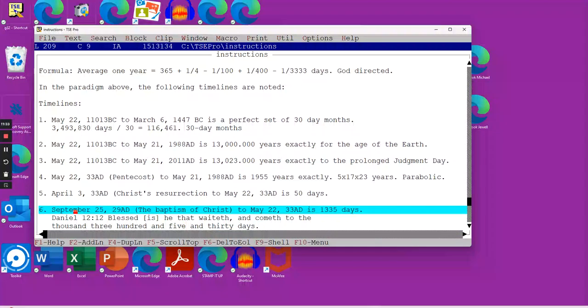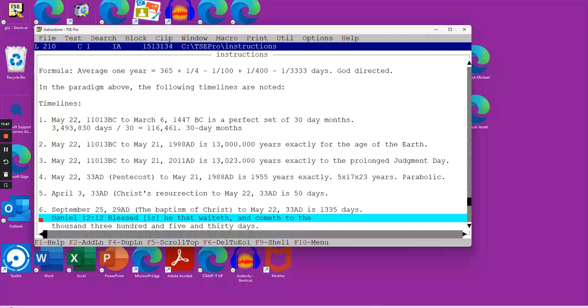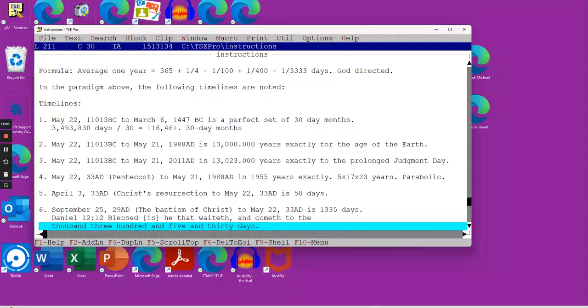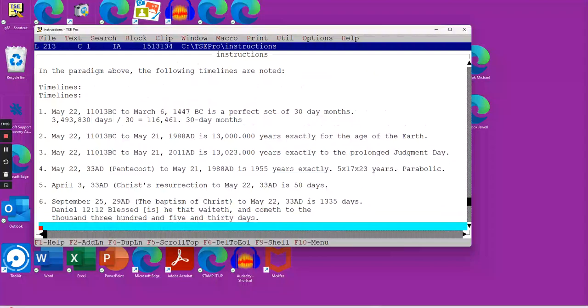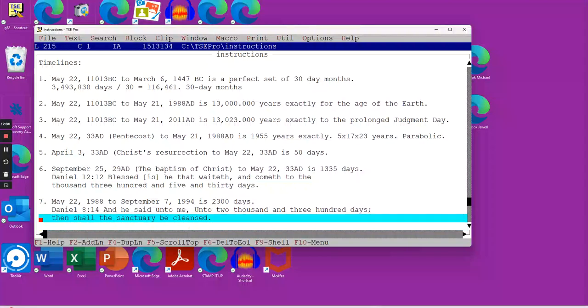September 25th, 29 AD, the baptism of Christ runs to May 22nd, 33 AD, and that runs exactly from that September date in 29 AD, 1,335 days. And we read in scripture, Daniel 12:12, and this has finally been revealed to us, Blessed is he that waiteth and cometh to the 1,335 days.